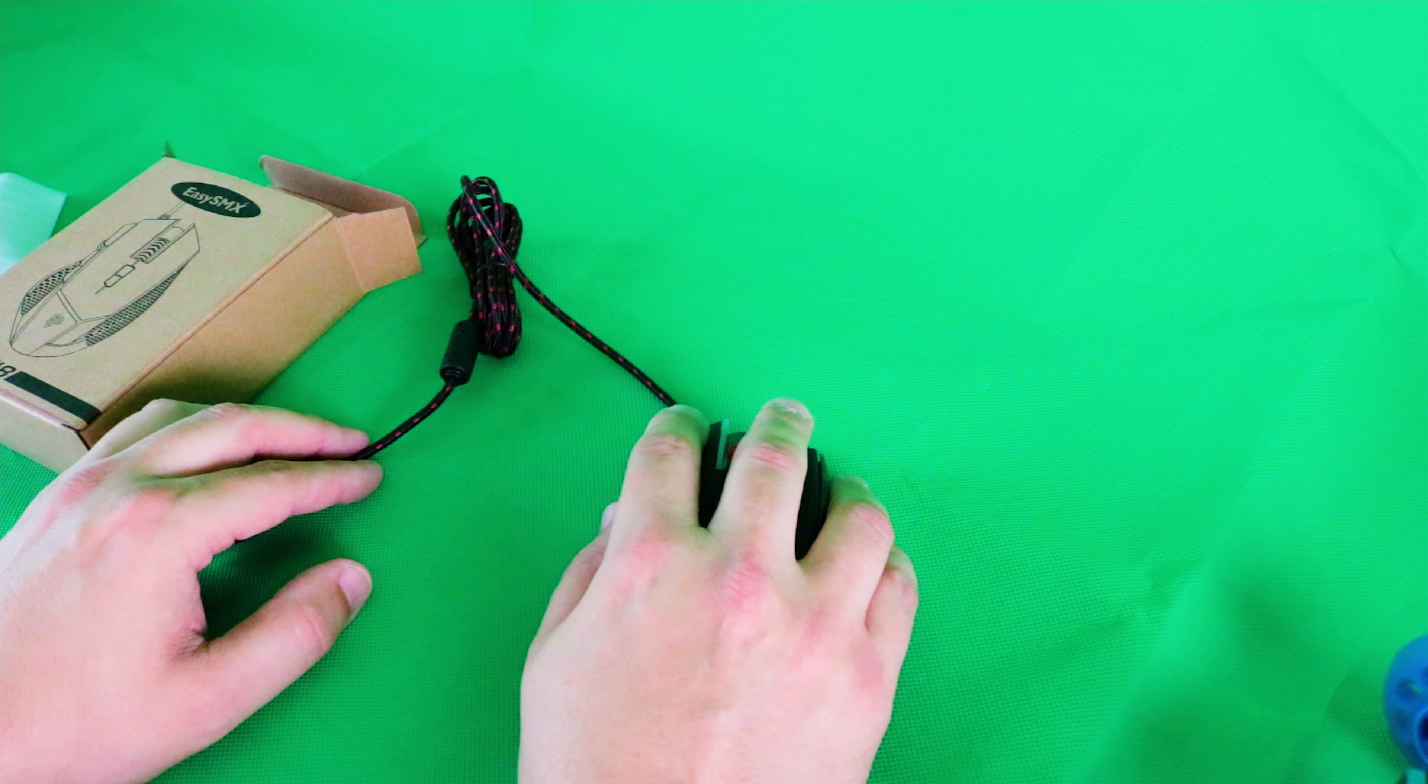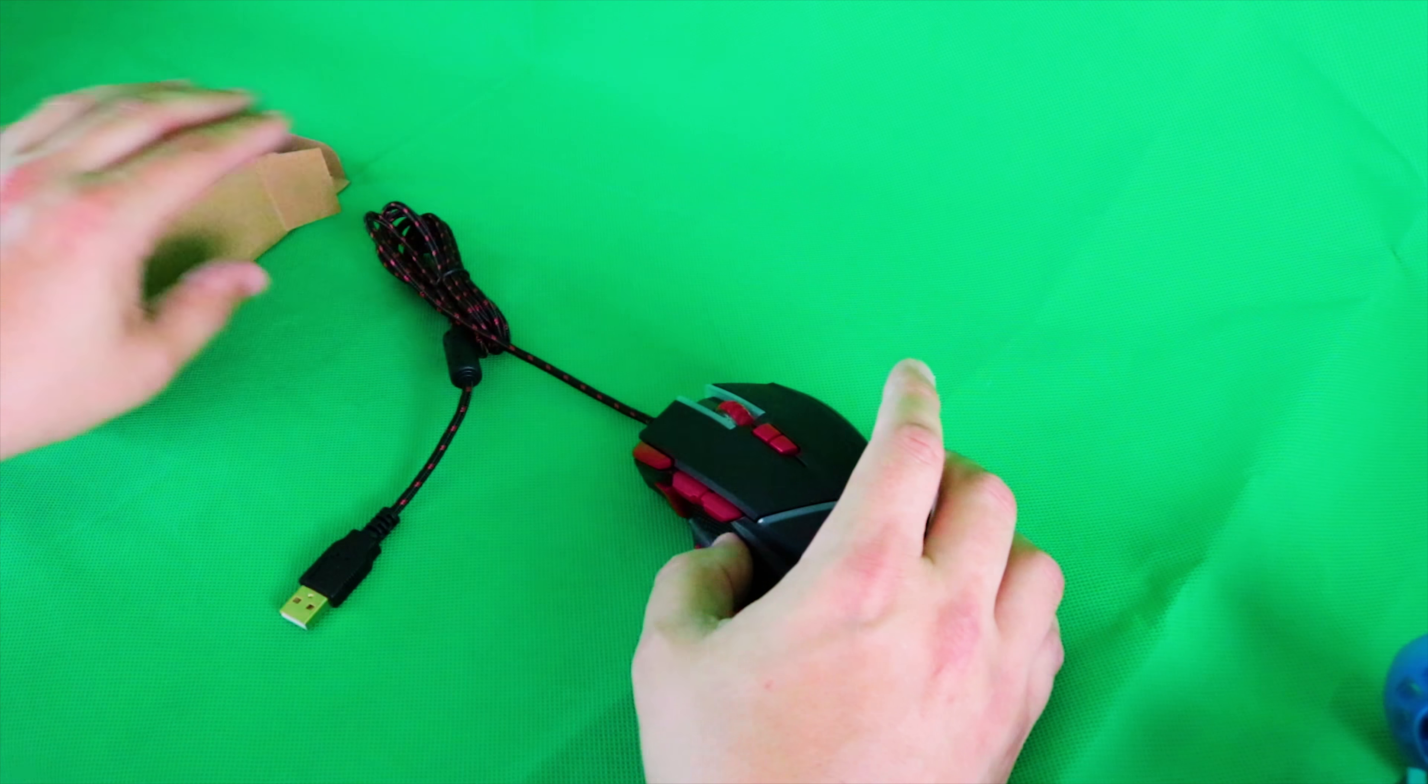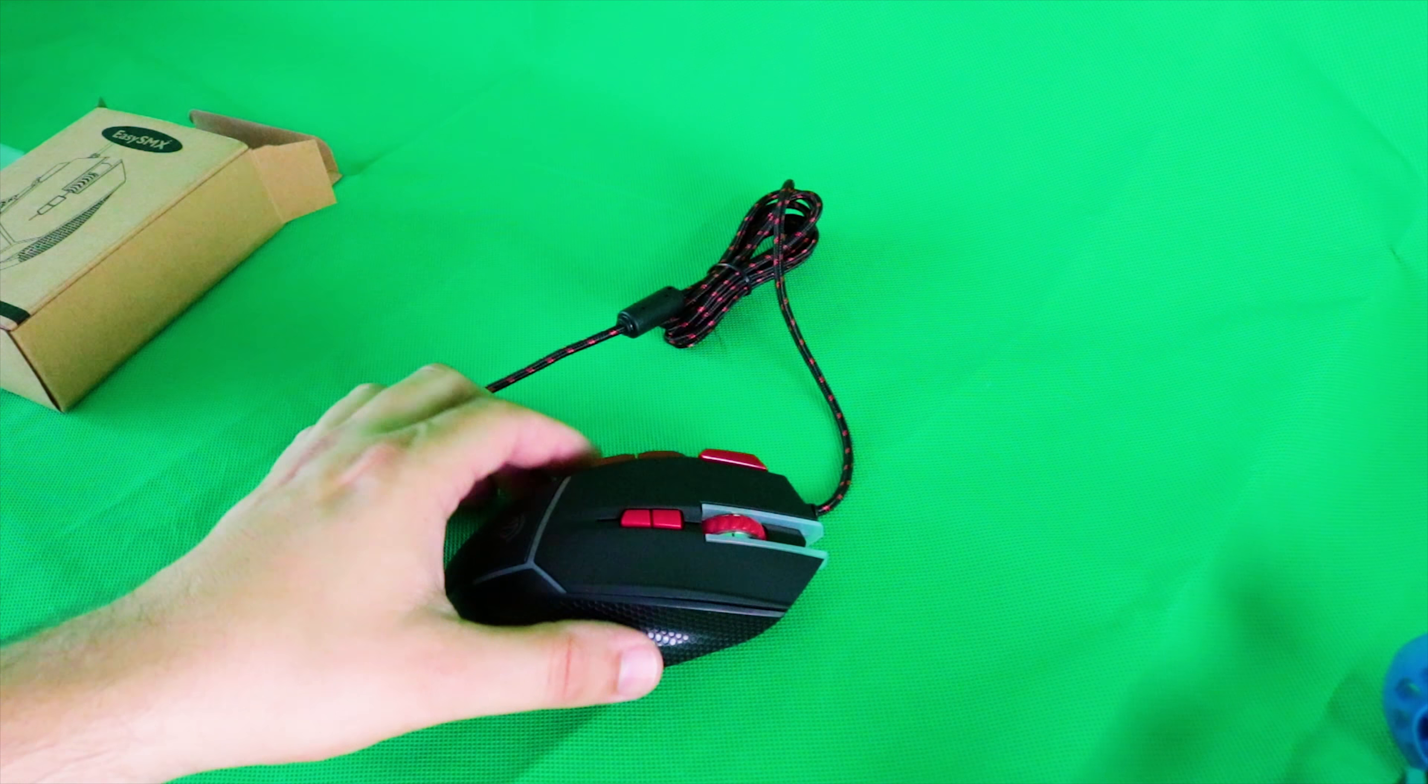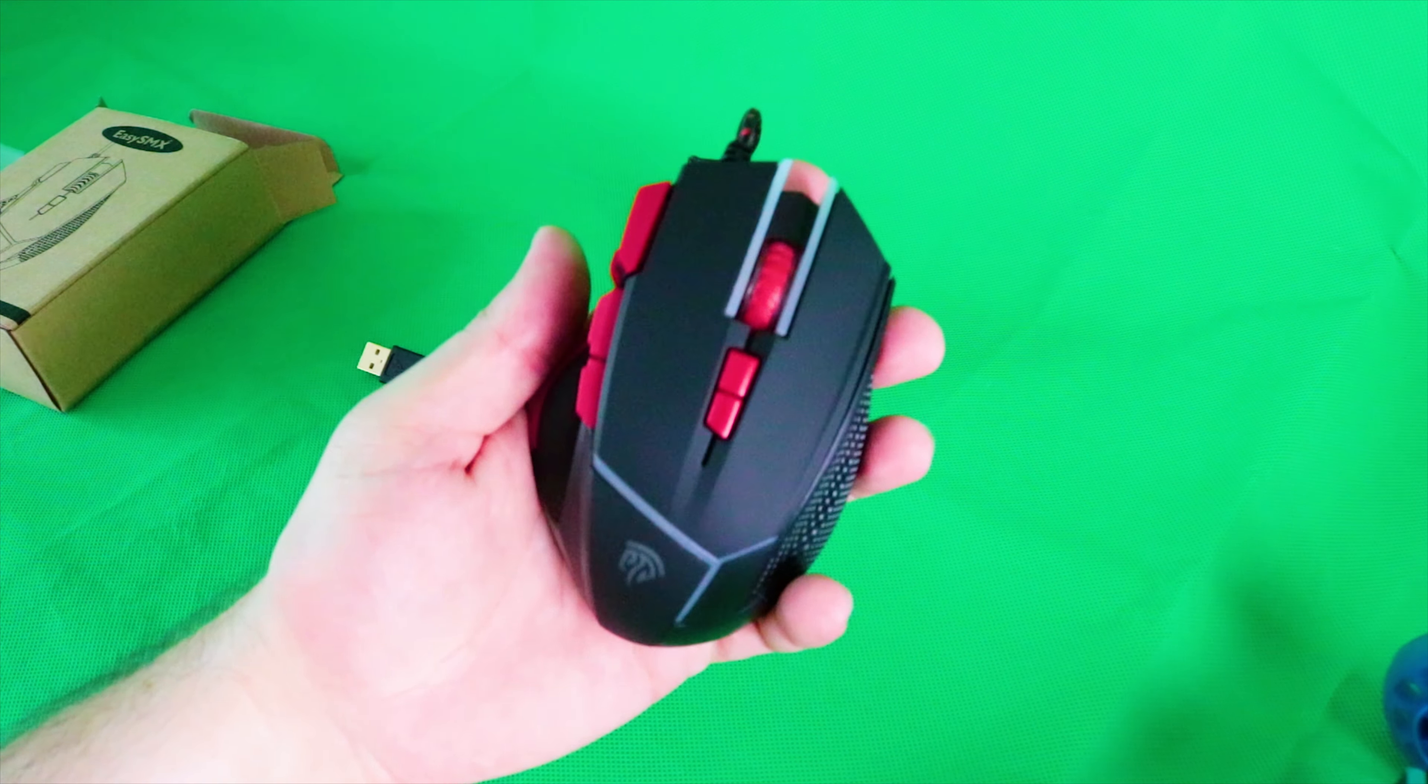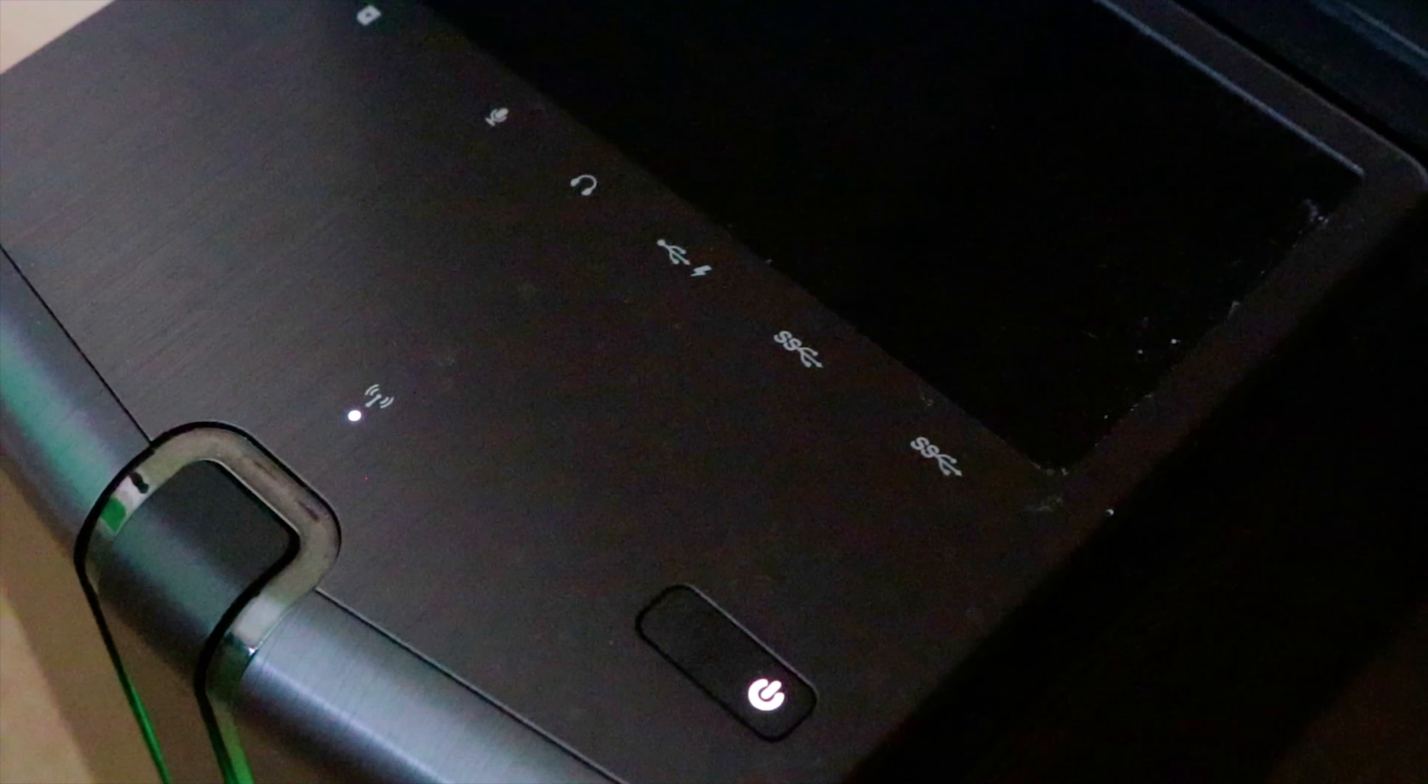I think I'll plug it in and have a go, see how easy it is to set up. I'm hoping it should just be plug and play. There's no reason why it shouldn't be plug and play. This is the EasySMX gaming mouse in all its glory.